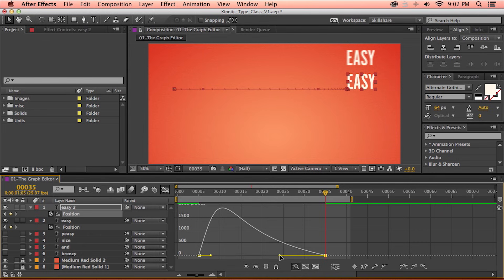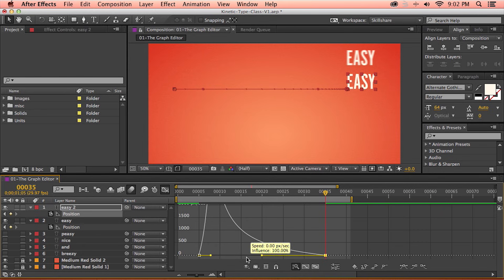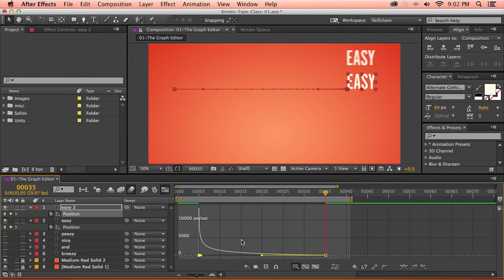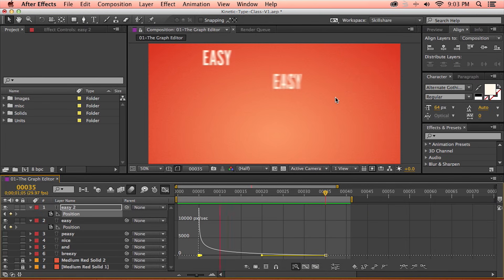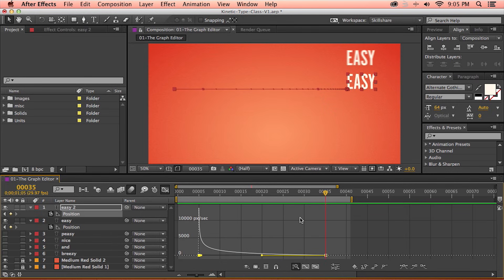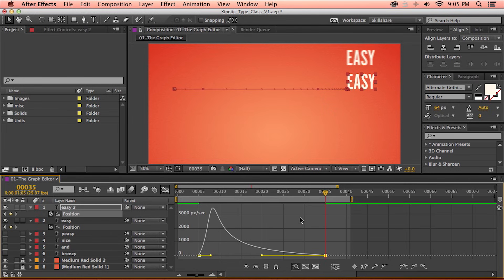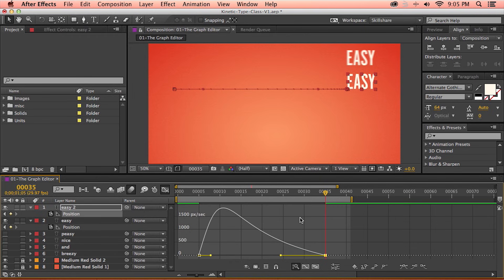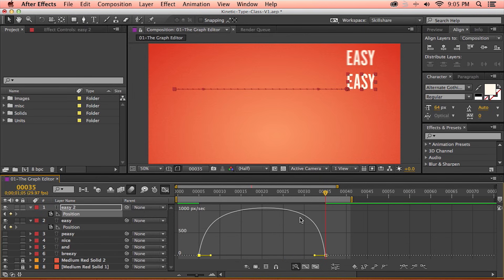So if I drag both handles as far over to the left as I can, almost all of the motion is distributed to the end of the animation. If I preview that, we can see that's exactly what's happening. I'm going to undo a few steps by pressing Command Z or Control Z on a PC until I get back to our original curve.